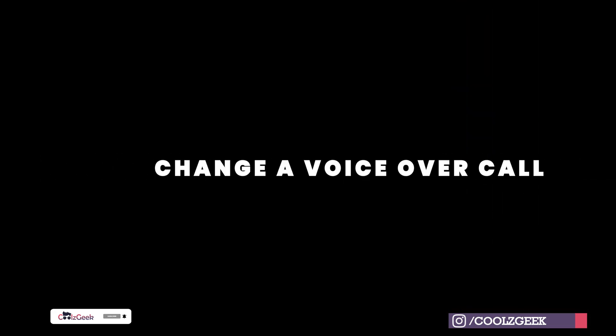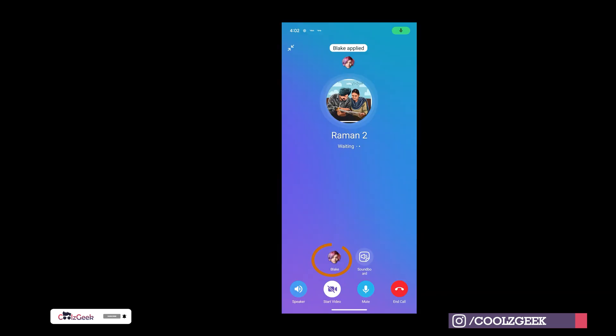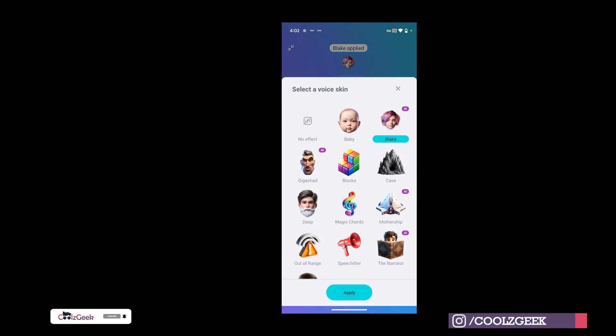Let's see how to change your voice in real-time during a call. Call your friend on Telegram, then click on the different voice icon. Then select a voice and you're done.